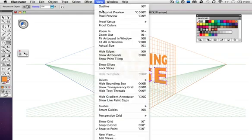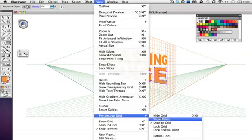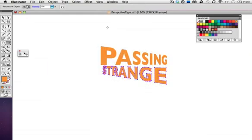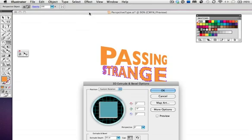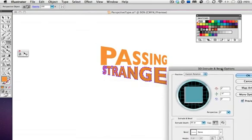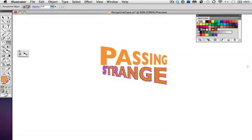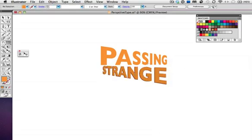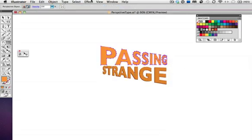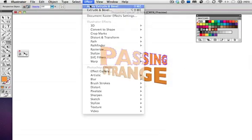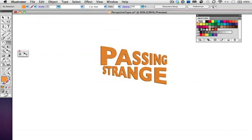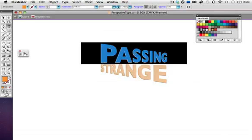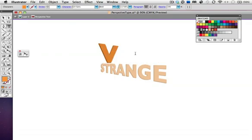I'm going to hide the perspective grid, but the objects will still be in perspective, and I've applied a slight extrude and bevel effect to give it some dimension. I'll just go up to the effects menu and apply that to the second word, and now, as before, I'll double-click to enter isolation mode, and the text is still live and editable. So here's hoping you can experiment with some type in perspective in Illustrator CS5.